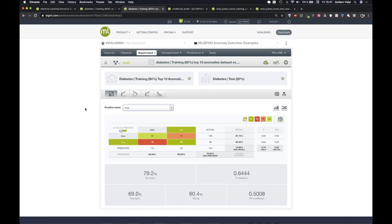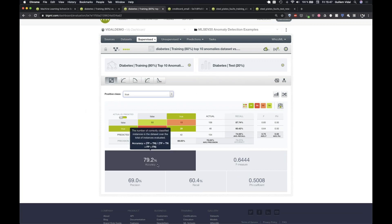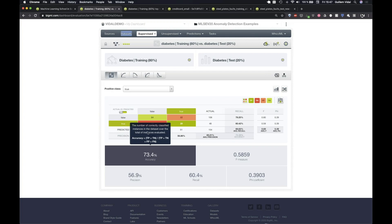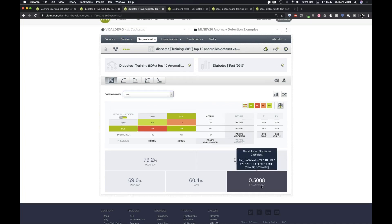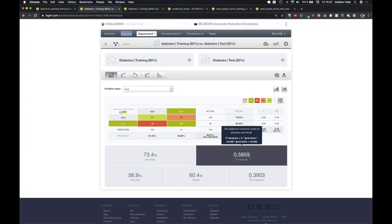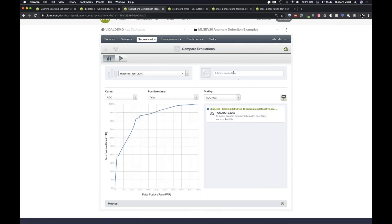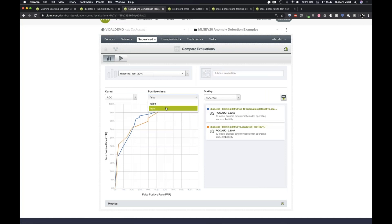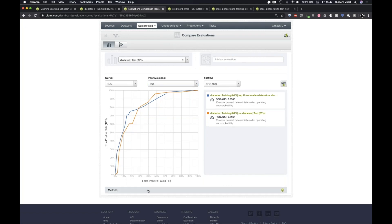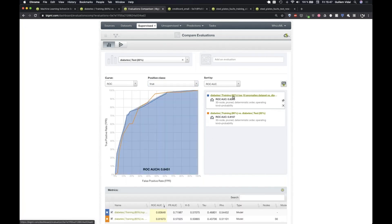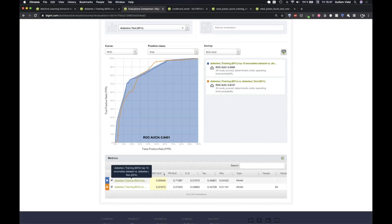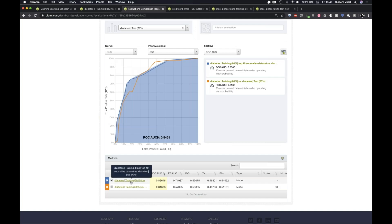With the positive class as 'true', the accuracy is now 79.2% compared to 73.4% before cleaning. The F-measure is 0.64 and phi coefficient 0.50 — both lower for the dirty model. Using the compare evaluations screen, the ROC curve shows the blue (clean) model above the orange (original), and all metrics are higher for the clean model. Removing the top 10 anomalies was helpful.